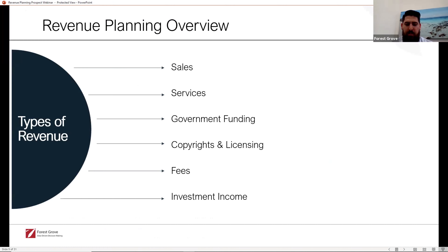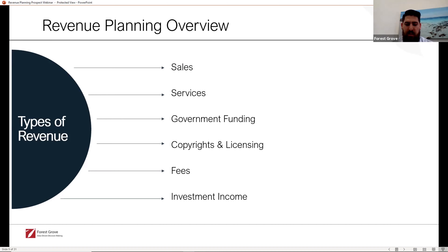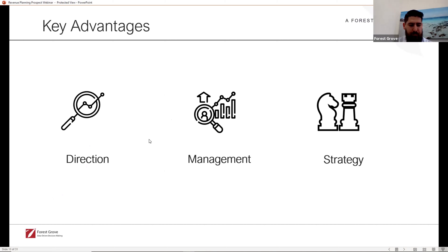The revenue planning approach may be specific to your industry. I can see some people on this session are involved in professional services, aged care, government, manufacturing — there's a fair amount of crossover, but today we're going to keep it general. We'll take you through the benefits for your business, the challenges, and how you can simplify your revenue planning, align it with your strategic plan, and gain visibility of your key product lines or divisions.